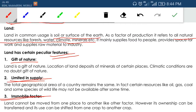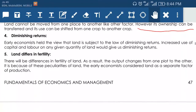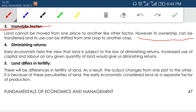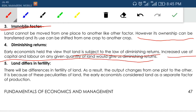Third, land is immobile — it cannot be moved. I cannot move India to any other country. Its ownership can be changed and transferred, but it cannot be moved in physical form. Fourth, land is subject to diminishing returns — its fertility will be reduced with continuous use. Increased use of capital and labor on any given quantity of land would give diminishing return. Fifth, land differs in fertility — you cannot produce all products everywhere because climate may not be suitable in every area.